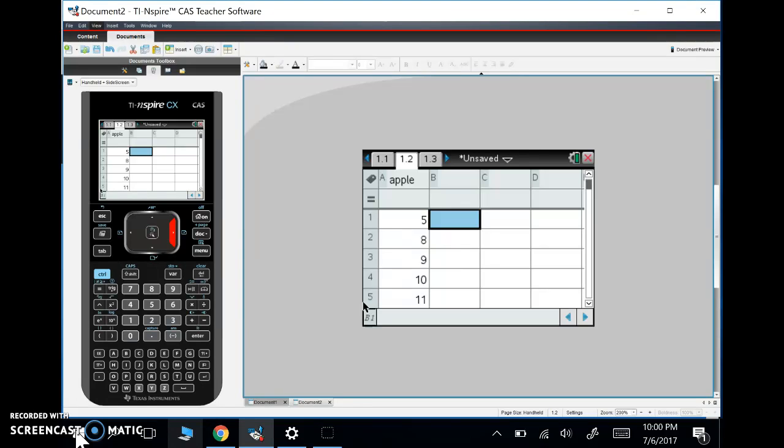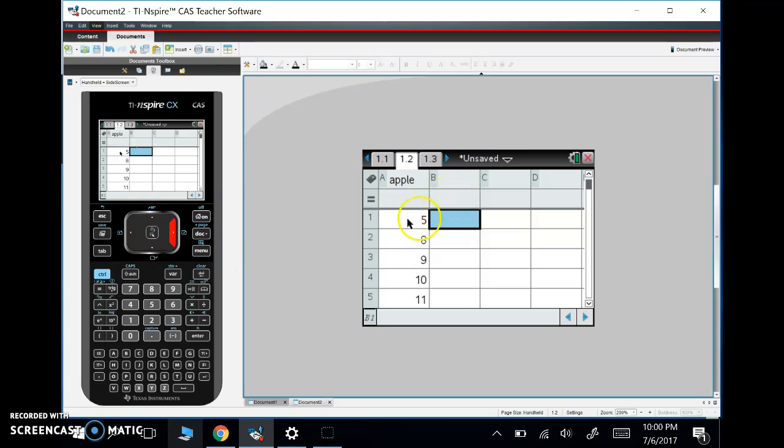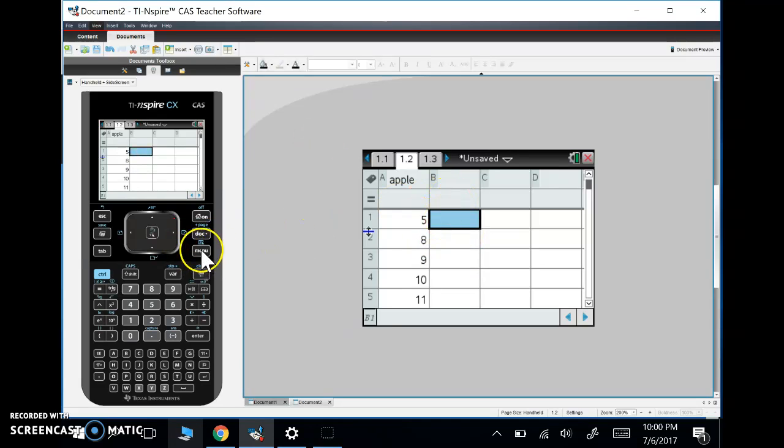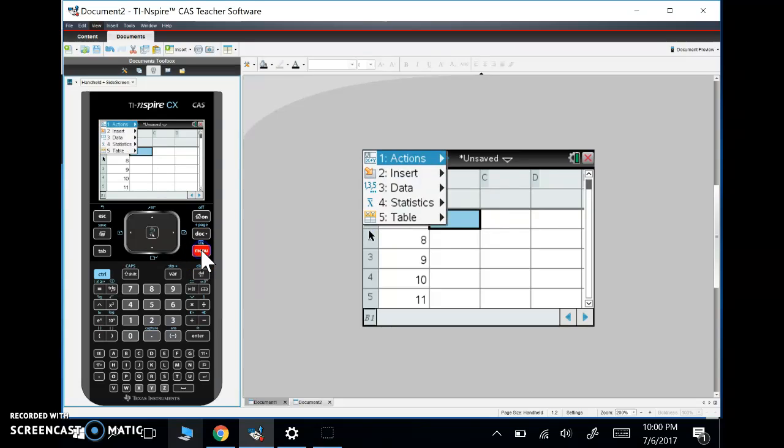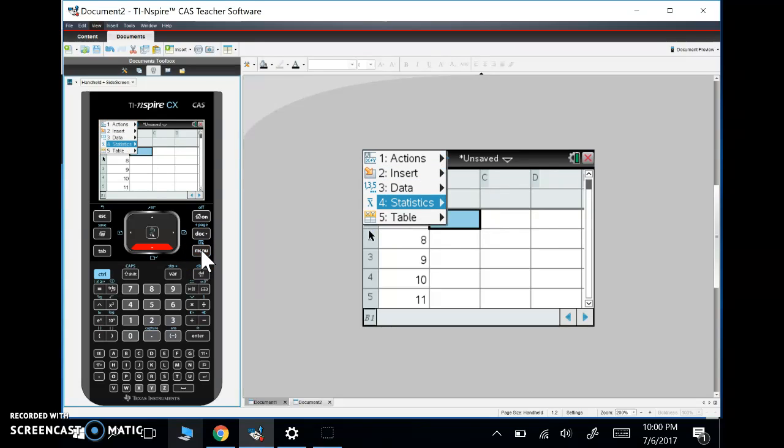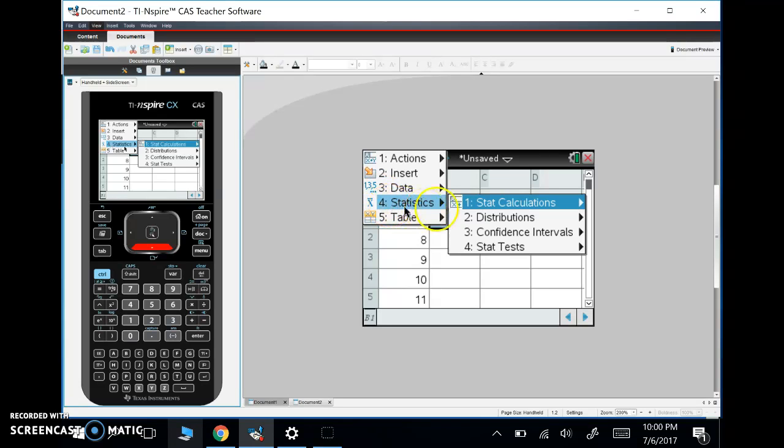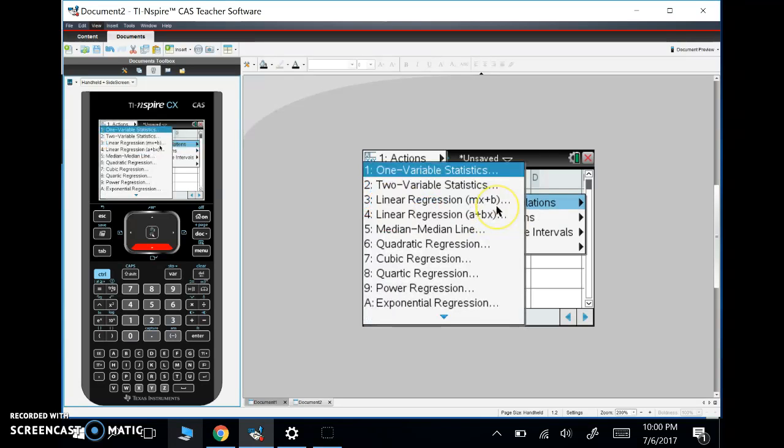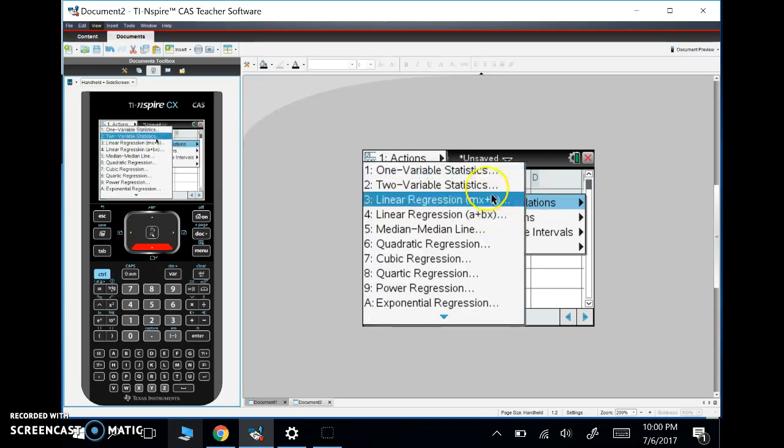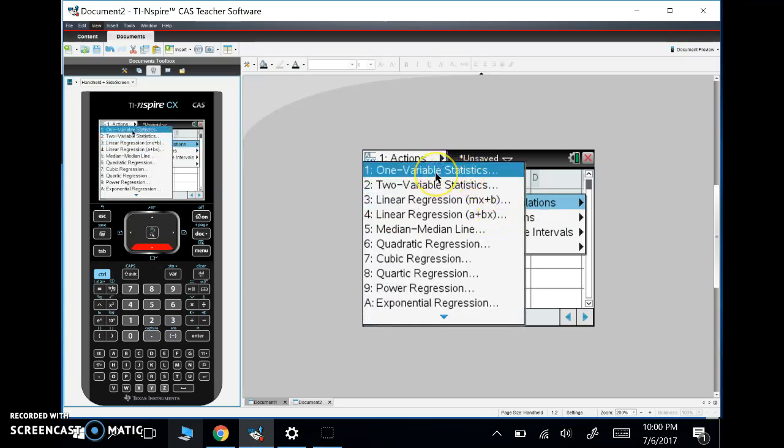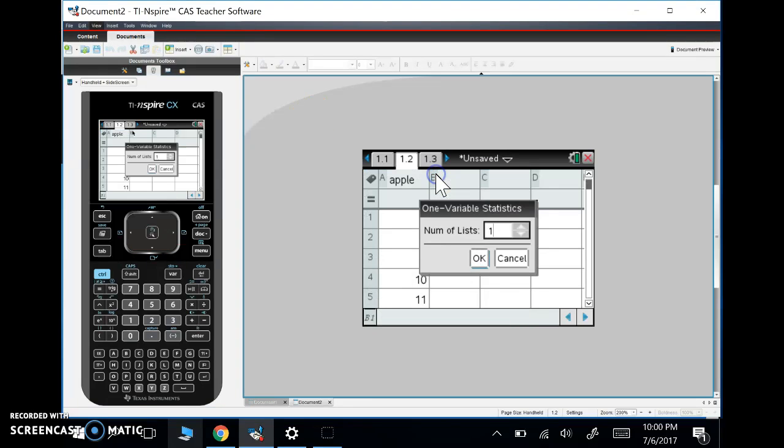What we're going to do is, once we have our data in, put our cursor right on the next column. We'll hit menu, statistics, and the first one to pop up will be stat calculations. We're going to go to one variable statistics. If that was too fast for you, slow me down and rewind until you get to this part.